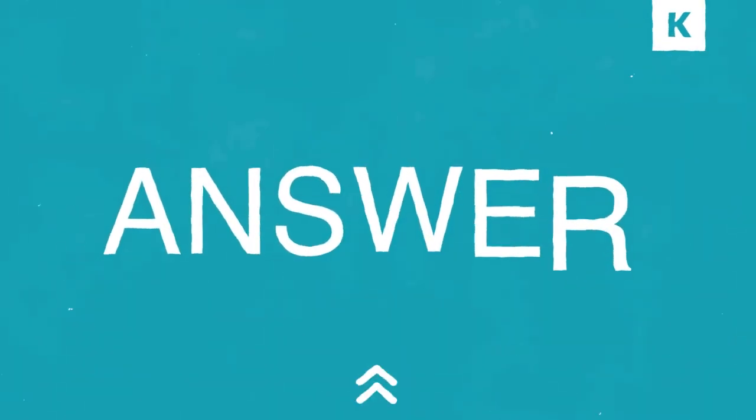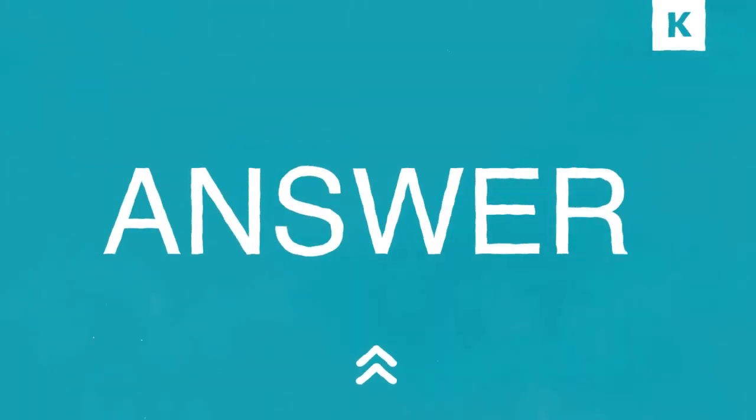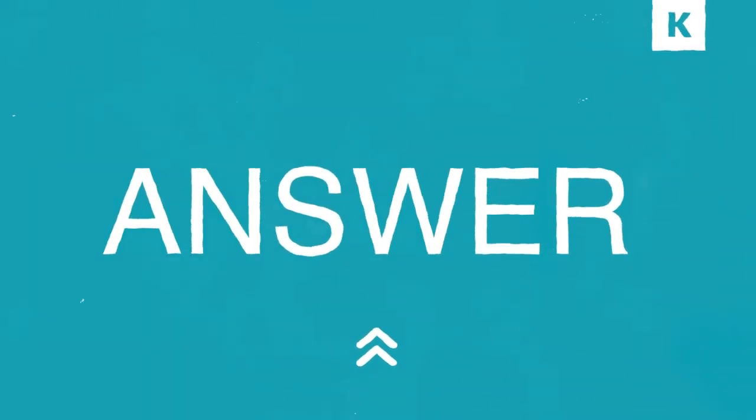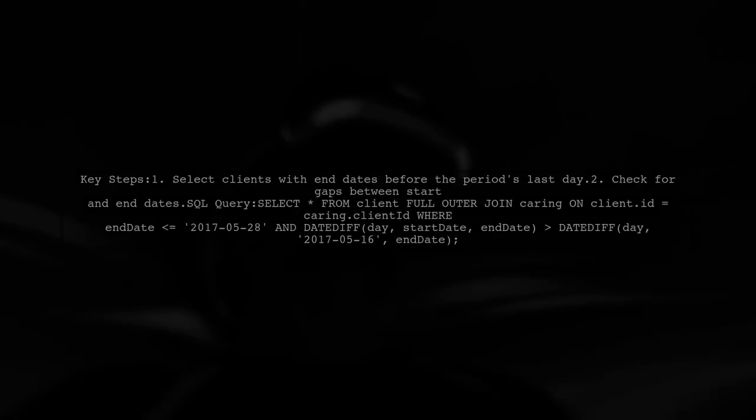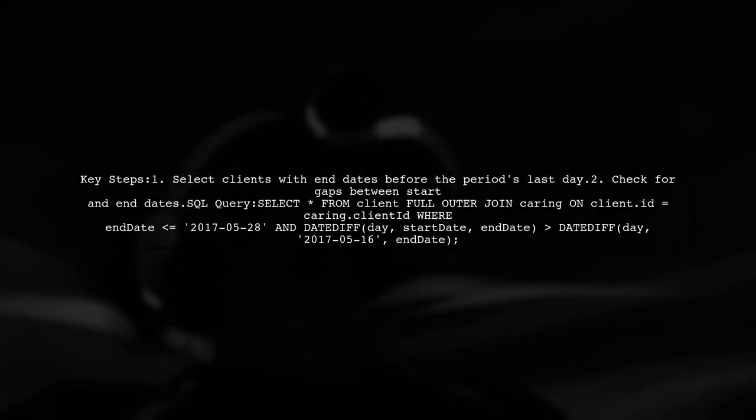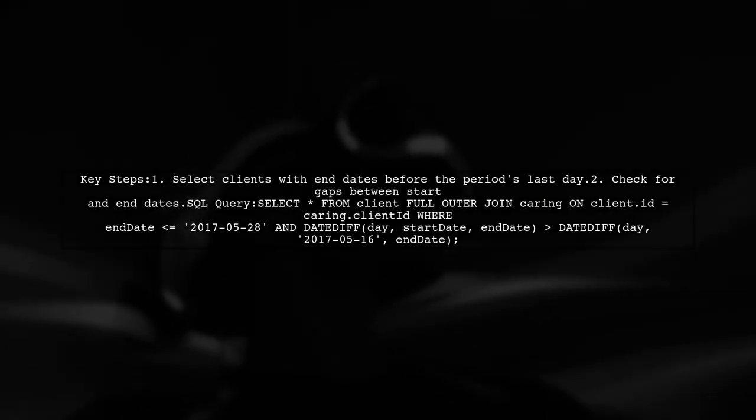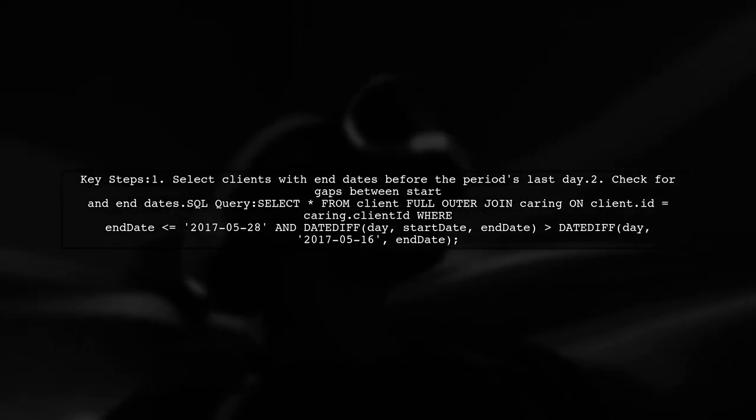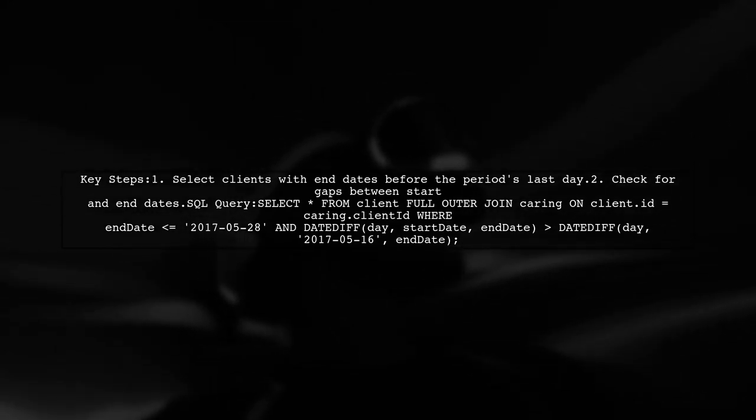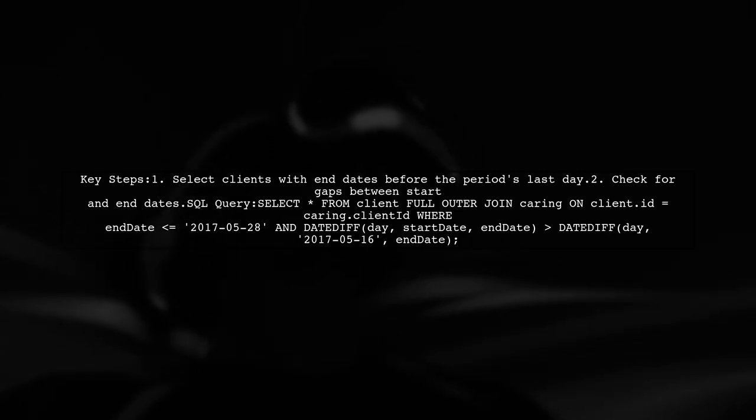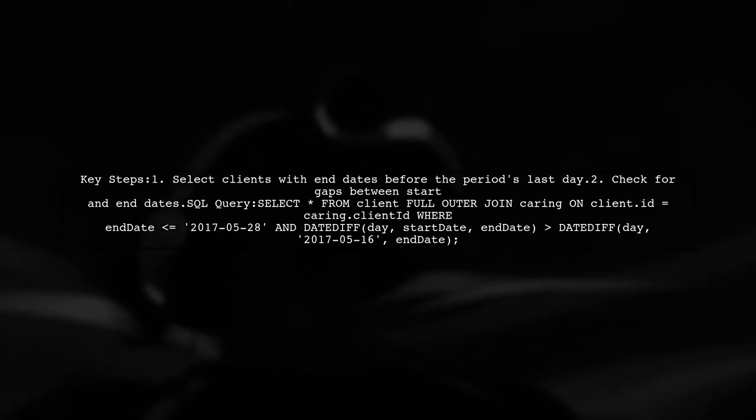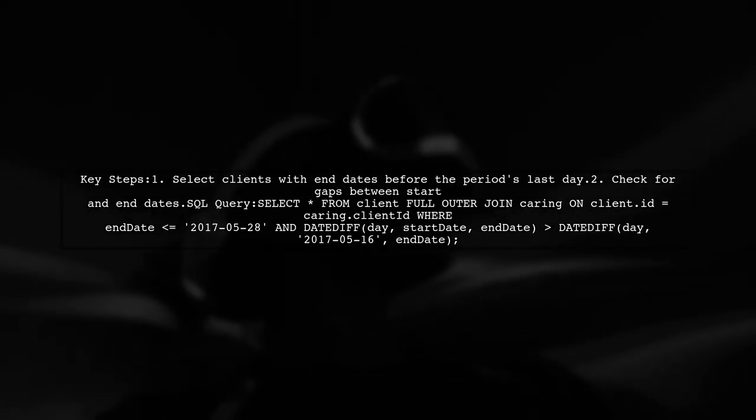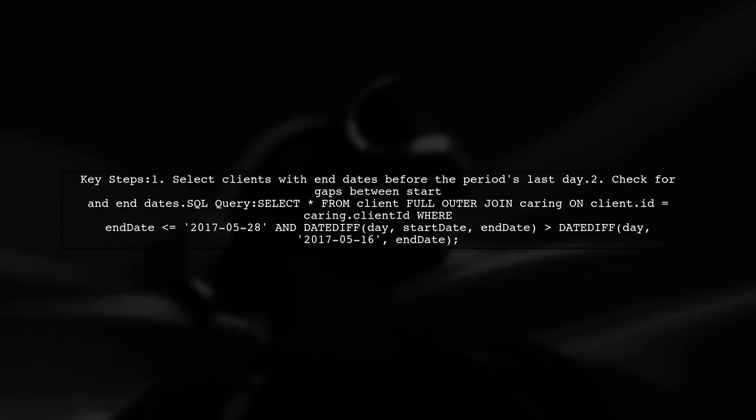Let's now look at another user-suggested answer. To select clients within a specific period, focus on those whose end date is before the last day of your period. Ensure there's a gap between their start and end dates during this time.